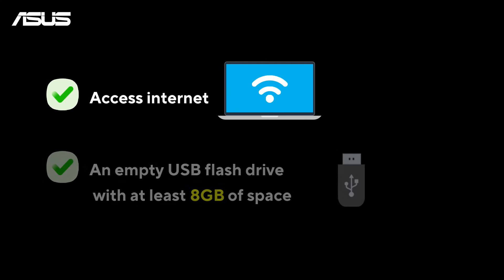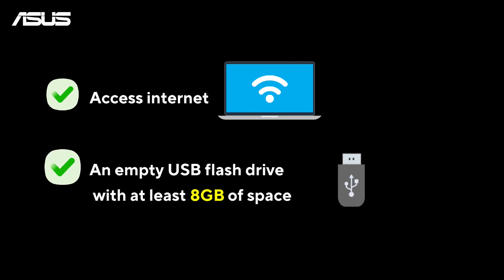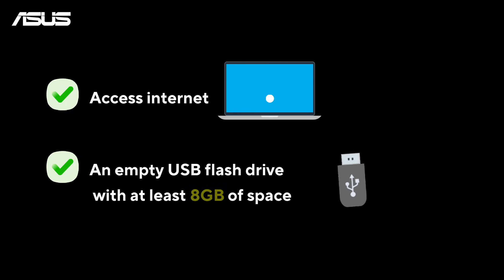If you can't access the operating system on your device, use another device with internet access and an empty USB drive with at least 8GB to create Windows installation media.